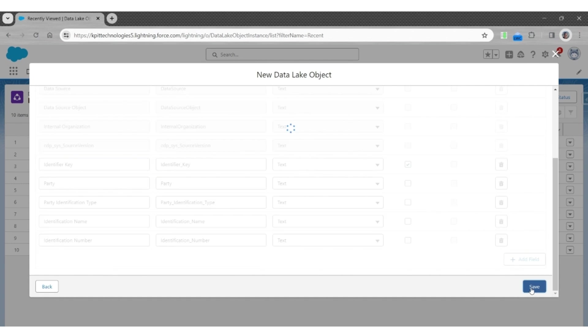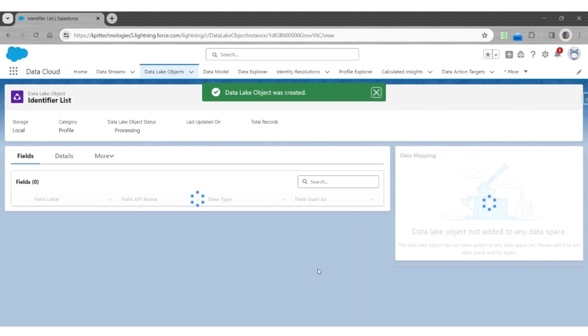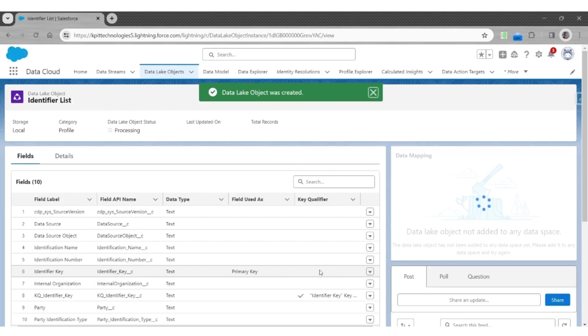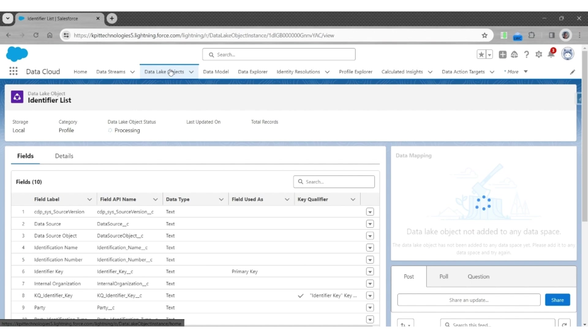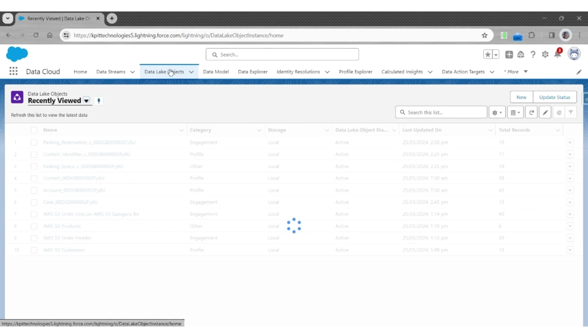Click save. With this, we have created a first data lake object, which is an identifier list.